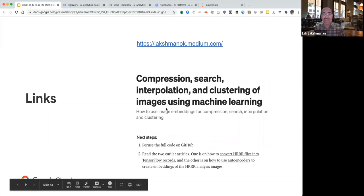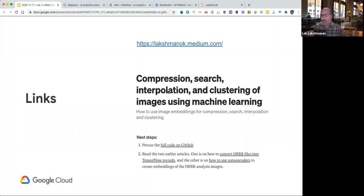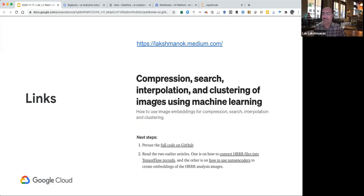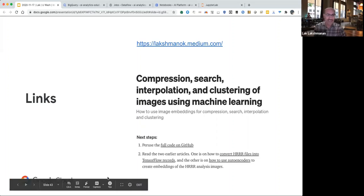And with that, I come to the end of my talk. If you're interested in the notebook links and the code itself, just search for the title of this talk or find it from my Medium post. And with that, I'll take questions.